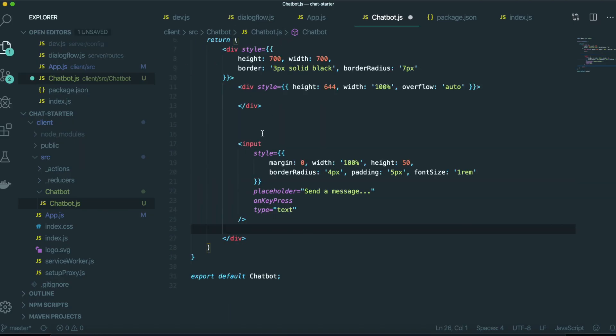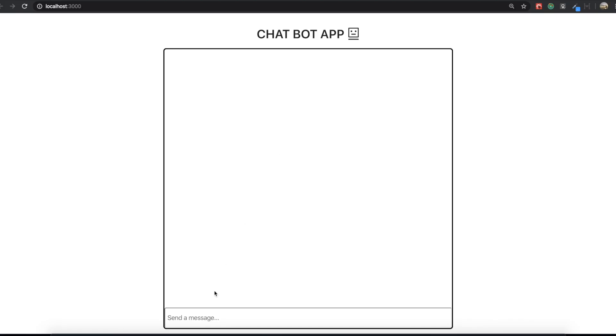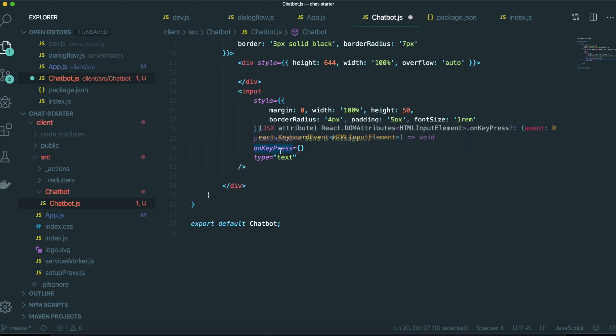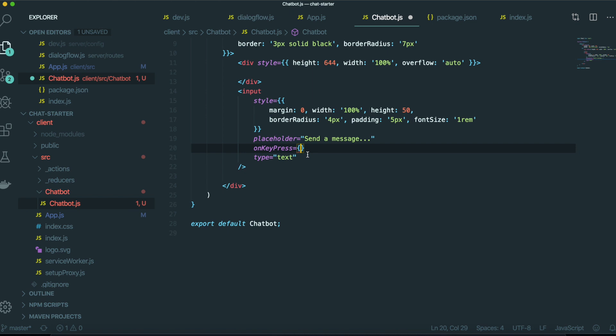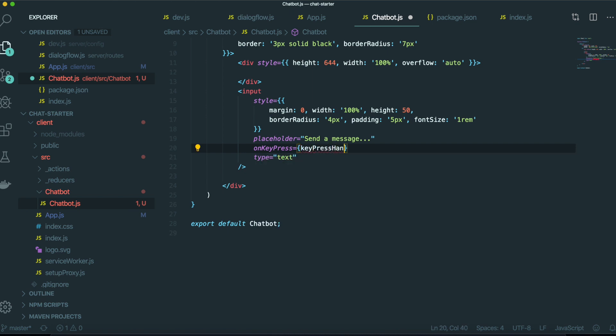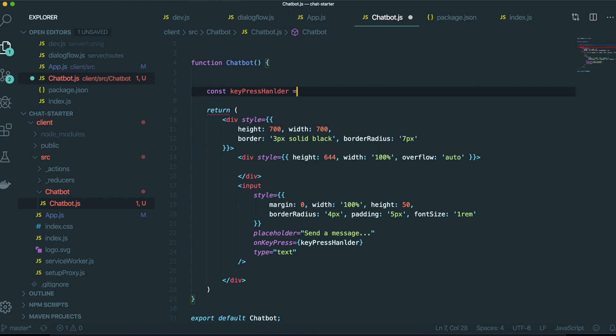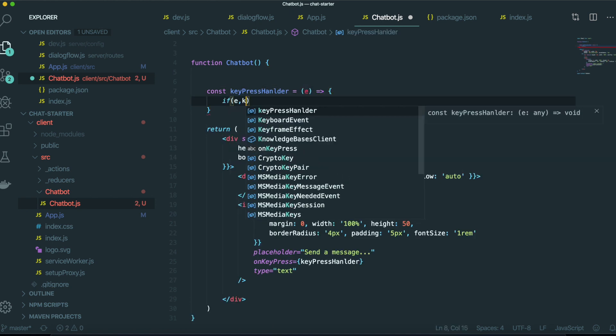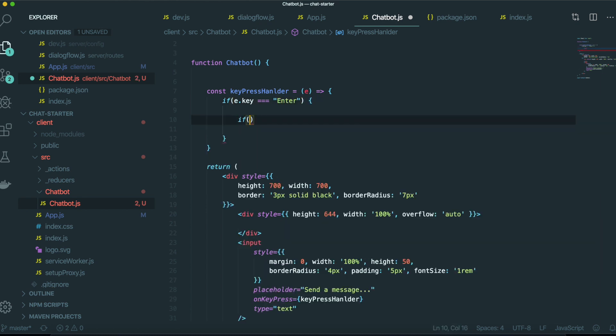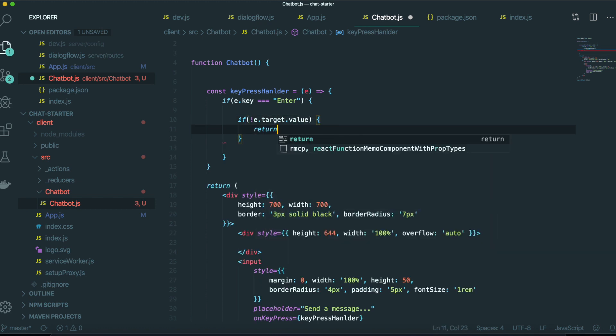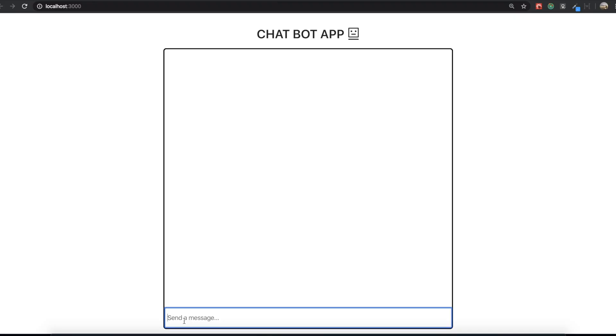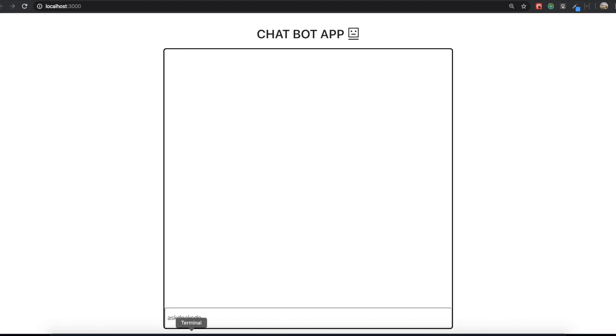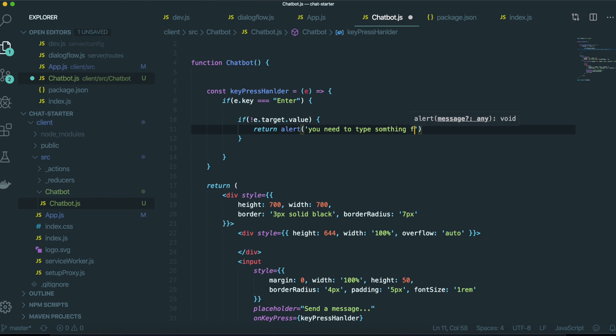And then there's one more thing I want to do in this video is for this on key press event. When we type something, this event happens. We need to make the function for this event. I will name it keyPressHandler. I'm going to make this function. If e.key is equivalent to enter, if e.target the value return alerts. First, we want to send the message with type. If we didn't type anything, we need to alert with the text. You need to type something first.